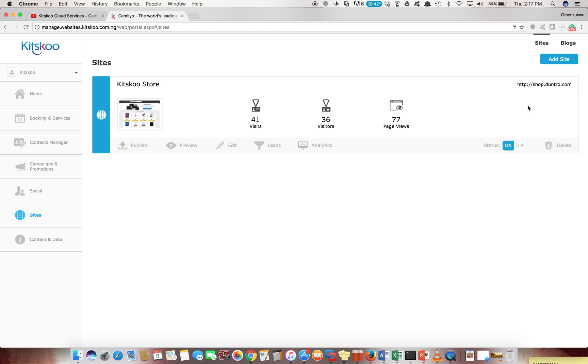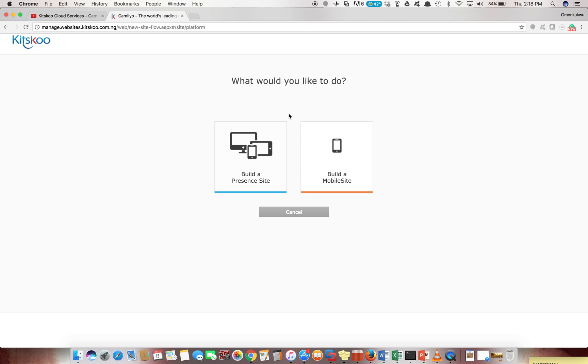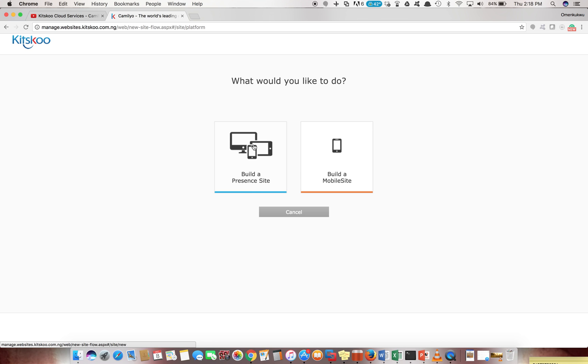To add a site is pretty simple. You see the button there - add sites. You click on that and it gives you an option to choose what type of site you want to create. You have two options here: you can decide to create a present site or to create a mobile website.